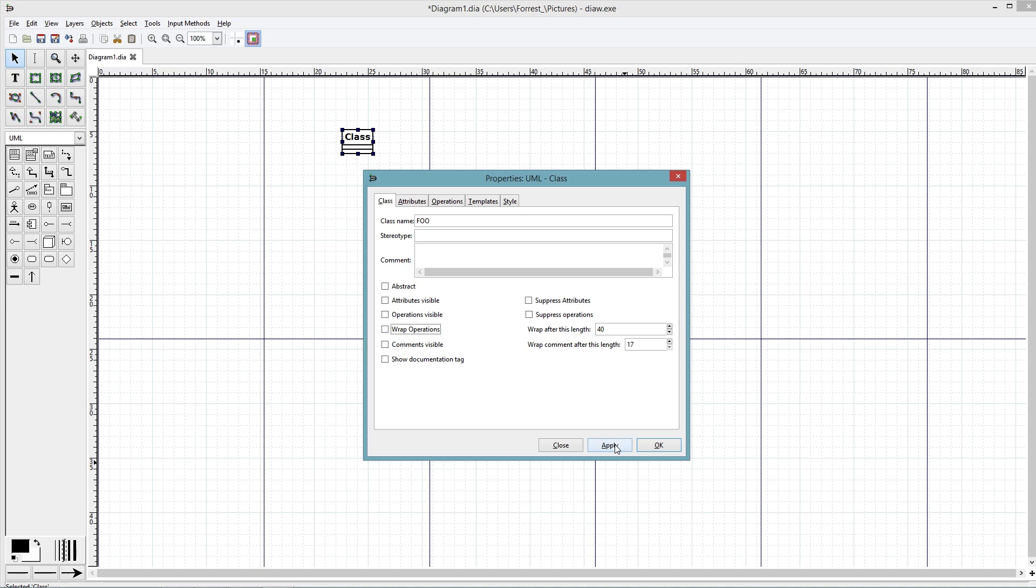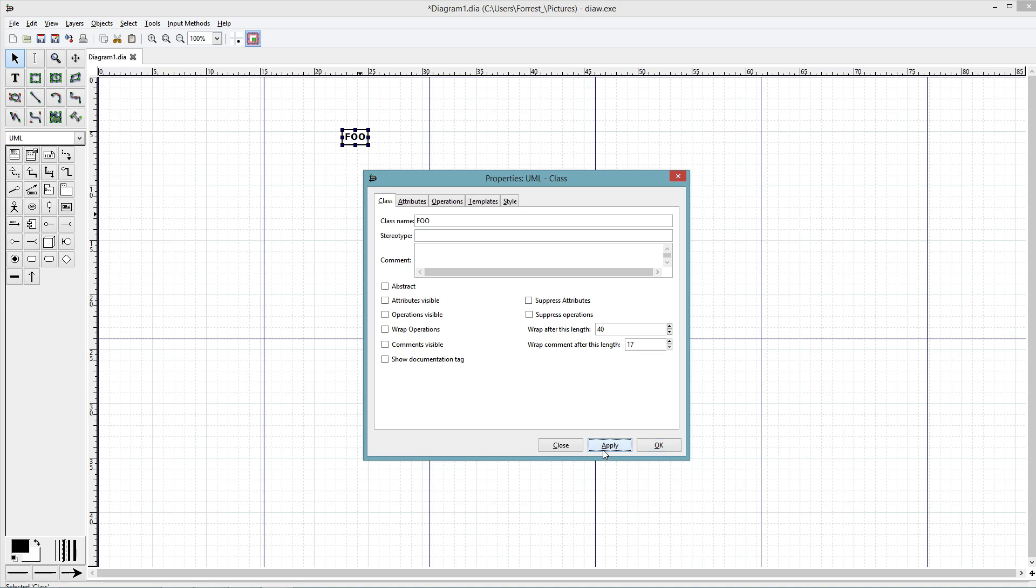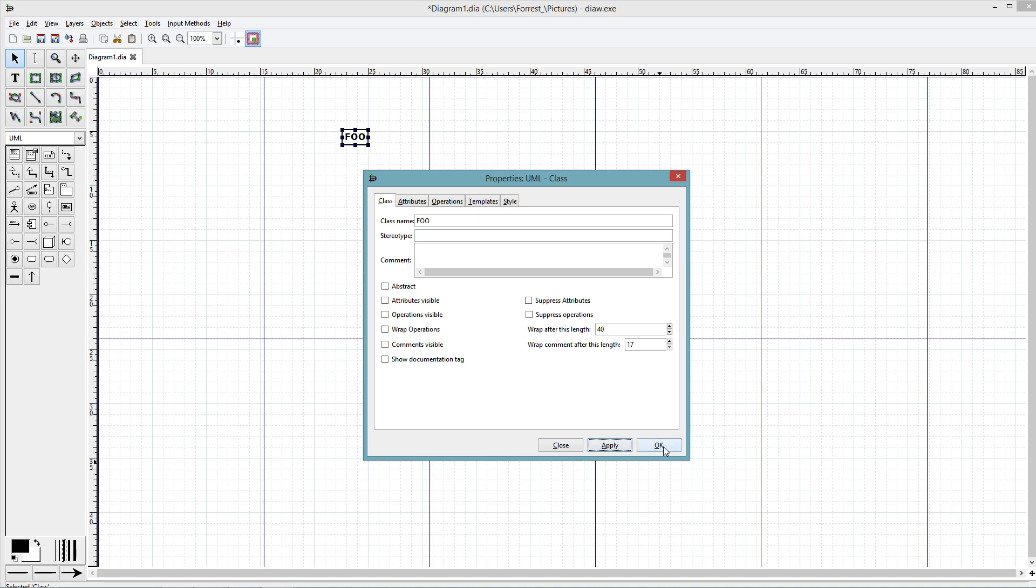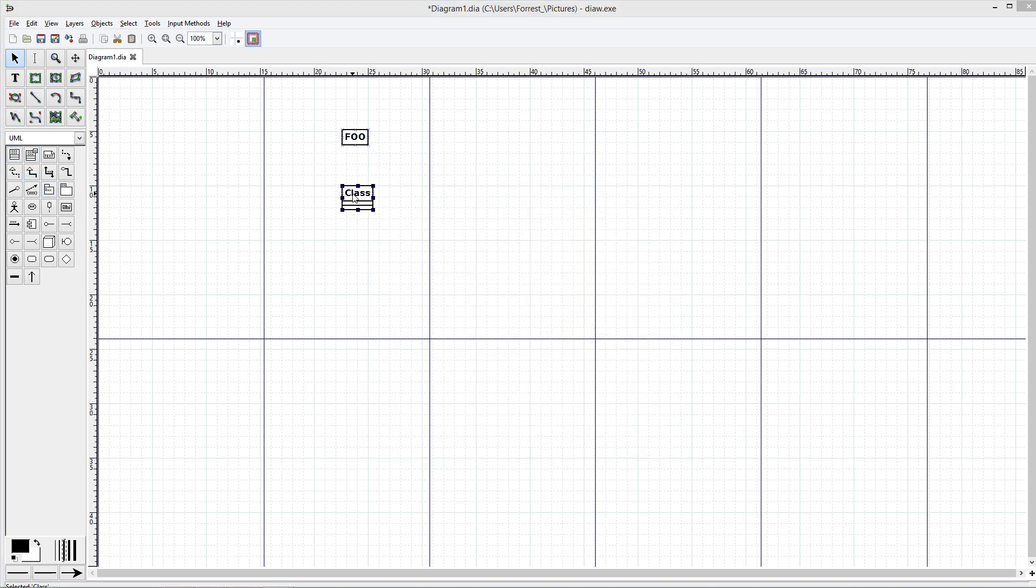Notice that if I check attributes visible it opens that. Operations visible, it opens that. But I don't want any of these open because if you have it like this, that implies that there are none. If you have it like this, that just means that you haven't touched up on that subject yet. So I want to keep it like that.